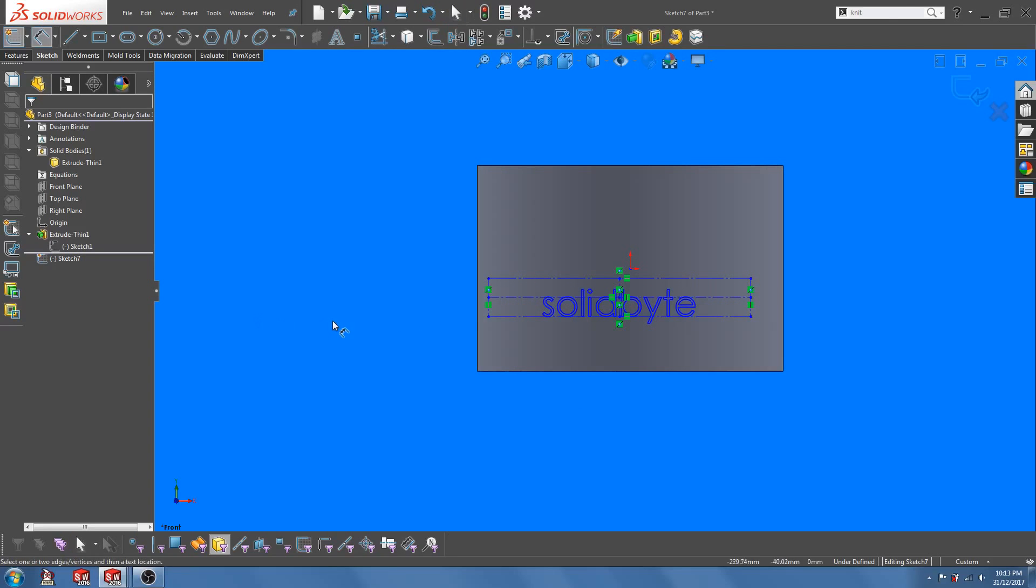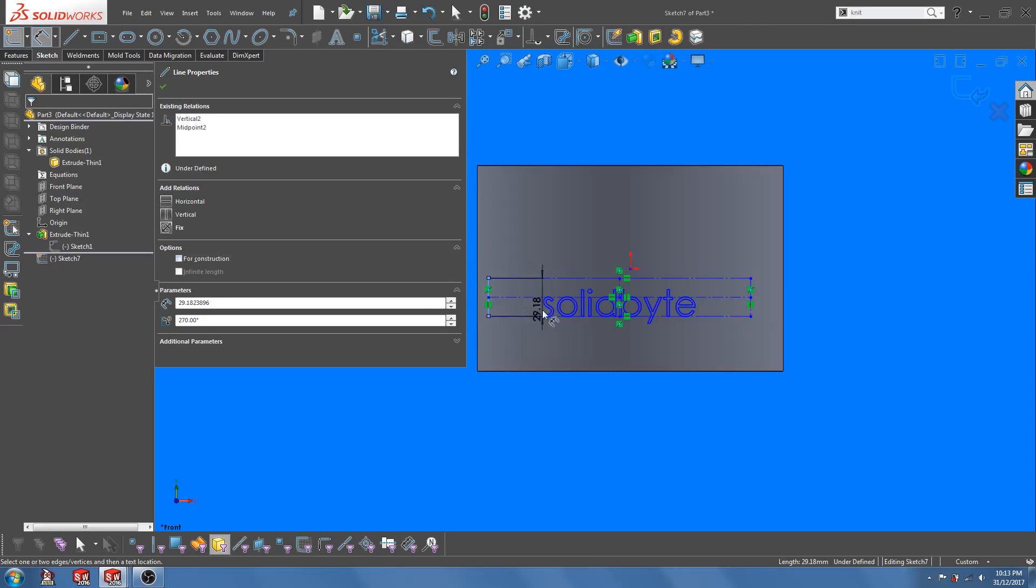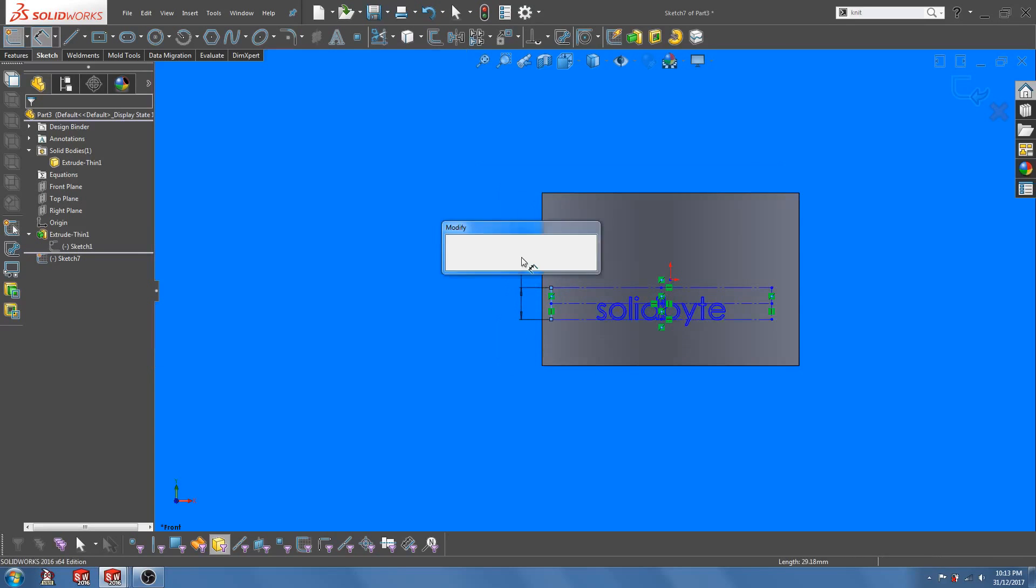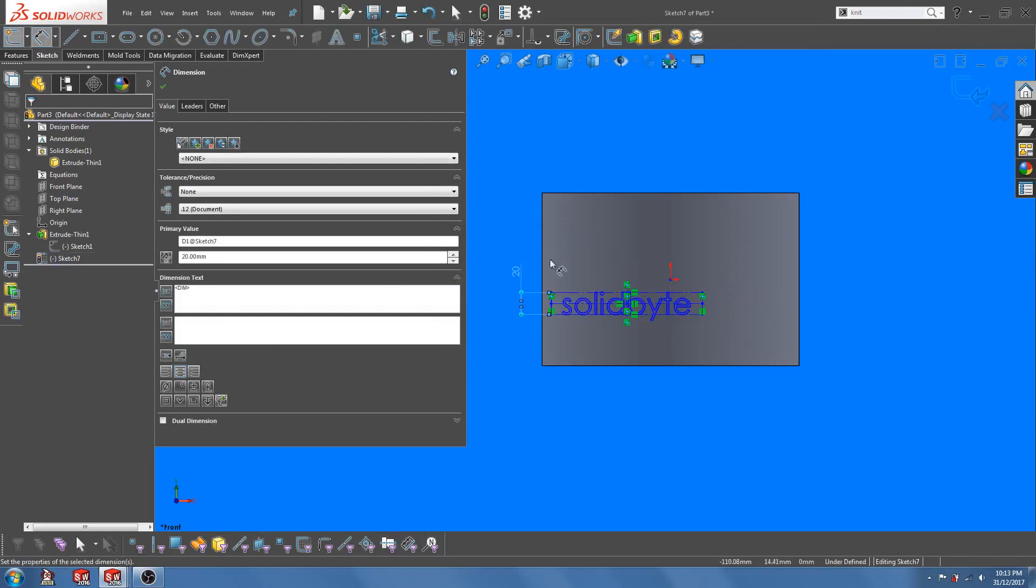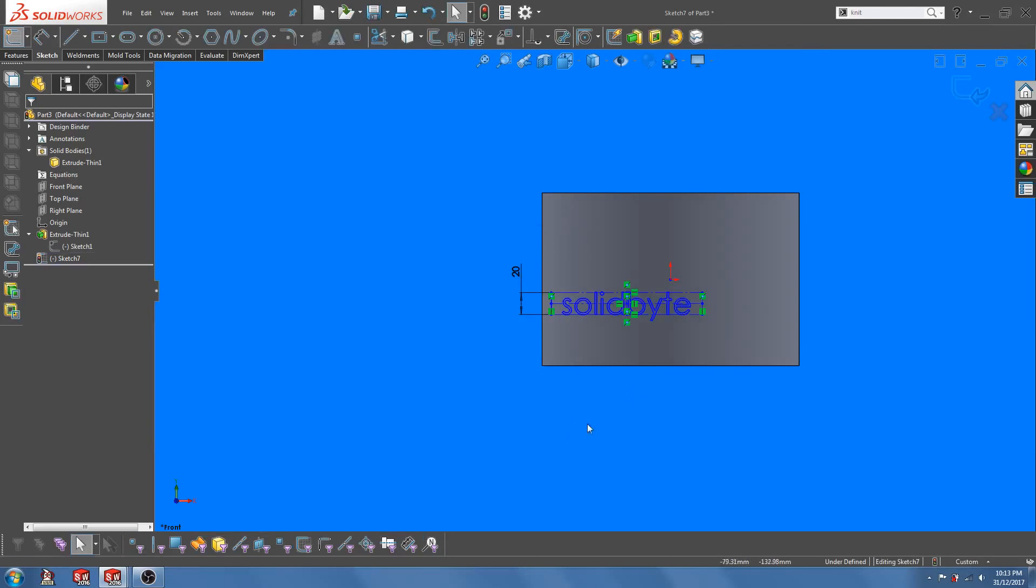So let's set the height of the rectangle to 20 millimeters. So once that is done, the rectangle will completely wrap around the word.